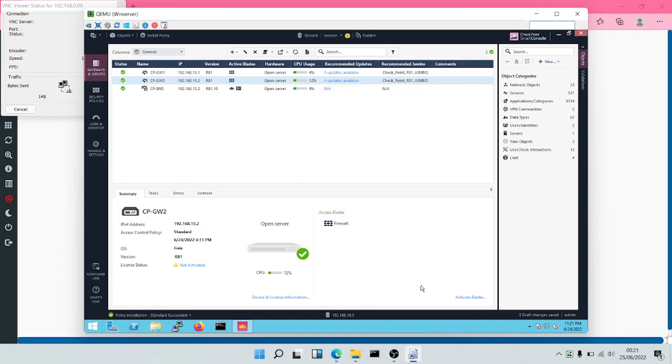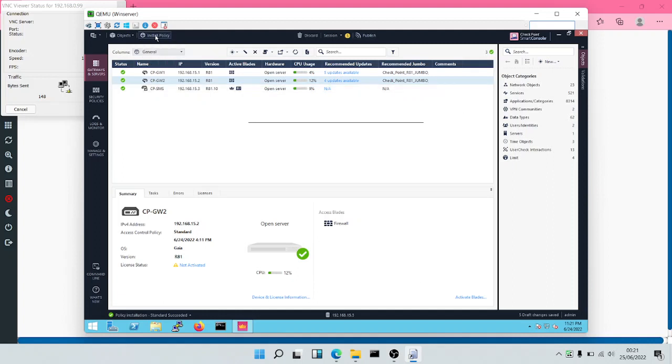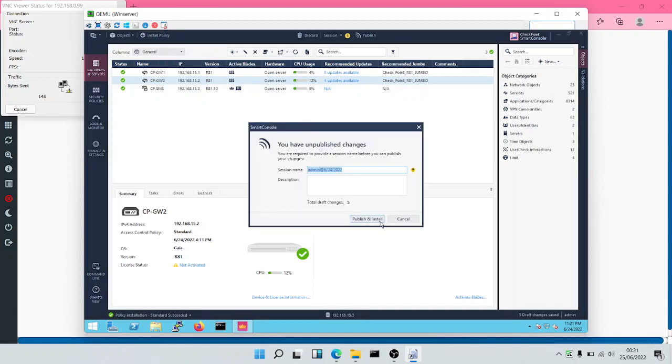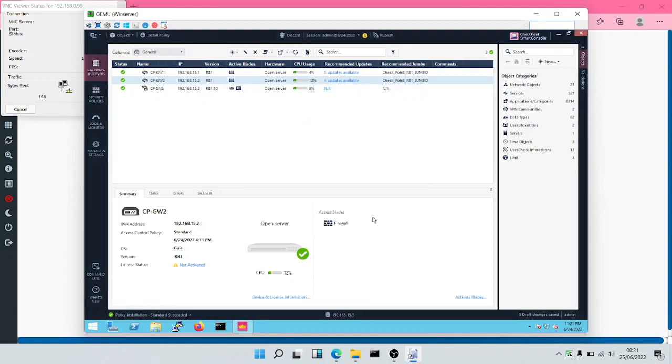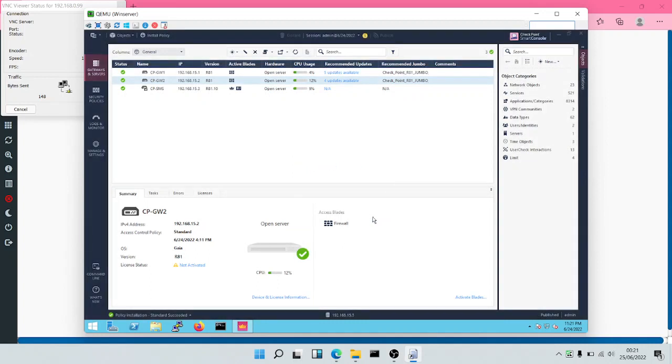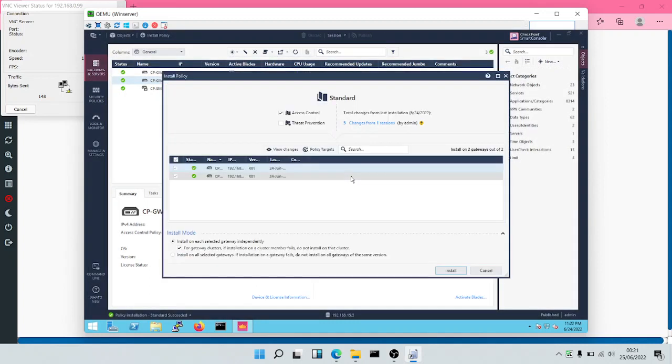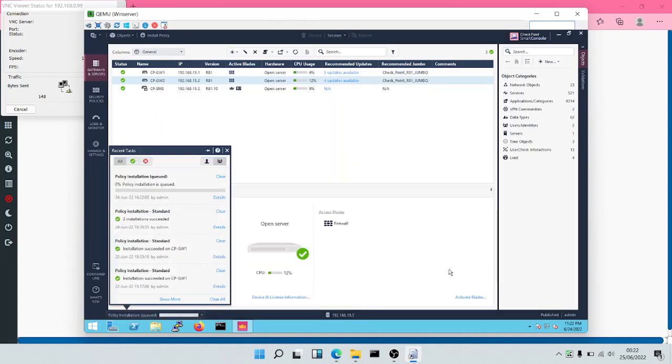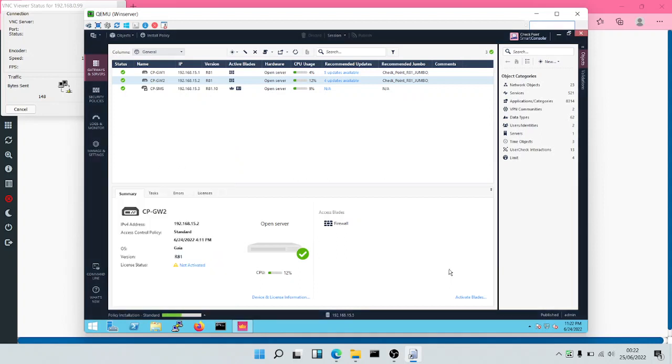Having enabled HTTPS inspection, the very next thing that we would do would be to install our policy. After the policy has been installed, the very next thing that we would need to do would be to turn on application and URL filtering.